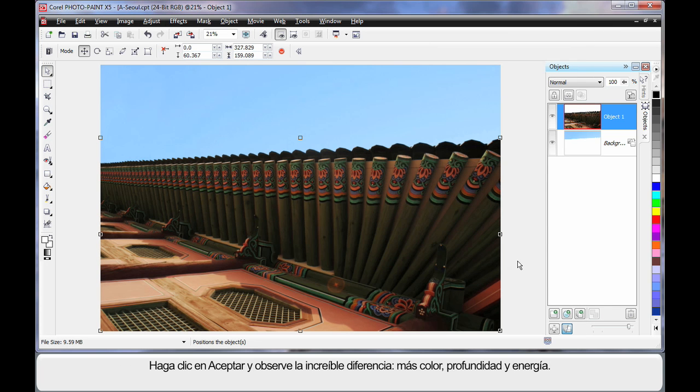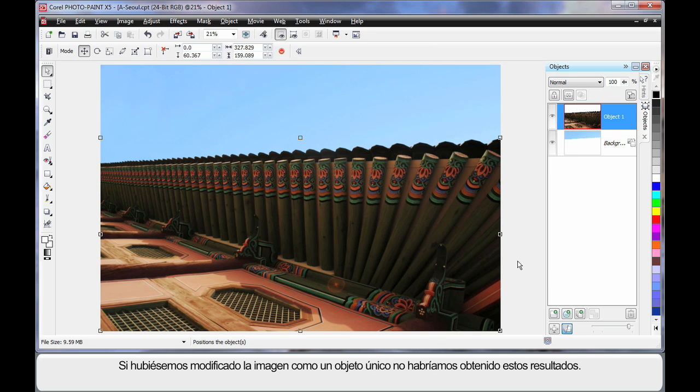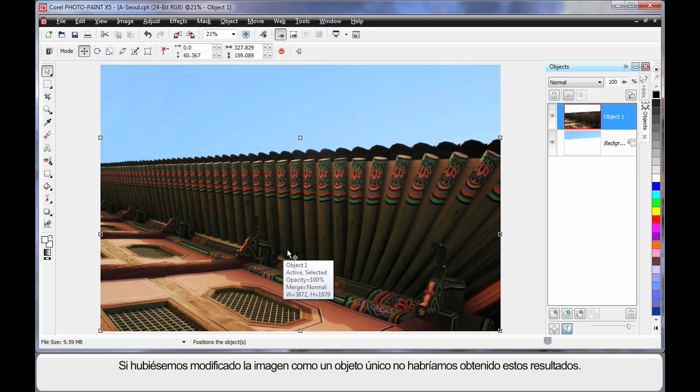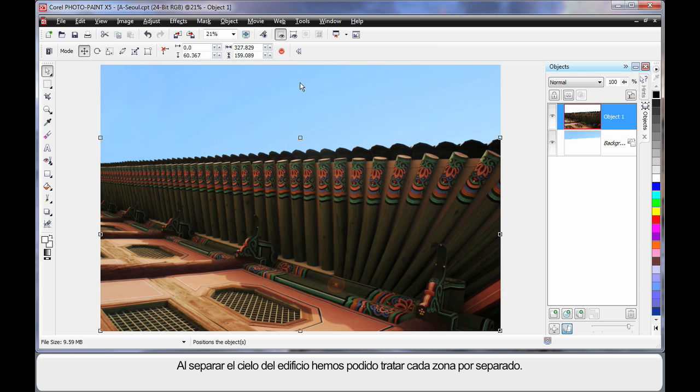And what a difference we're now creating in our image. A lot more color, depth, and energy. If we had tried to edit this image as one image, we wouldn't have achieved such great color options, because separating the blue sky from the building allowed us to deal with each one separately.